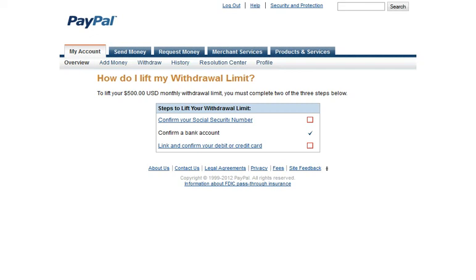Confirm your Social Security number, bank account, and debit or credit card. In our example, the bank account has already been confirmed. All we need to do is enter a Social Security number and debit or credit card.